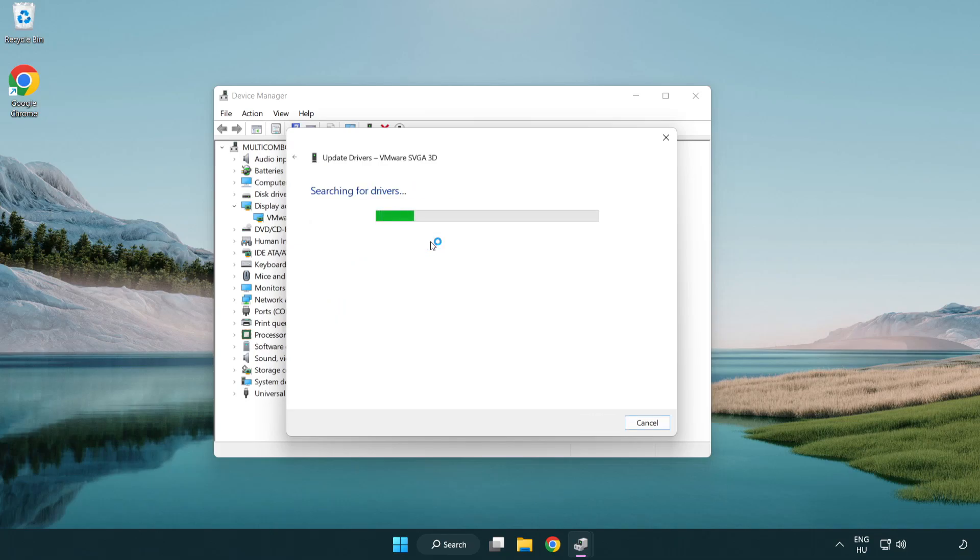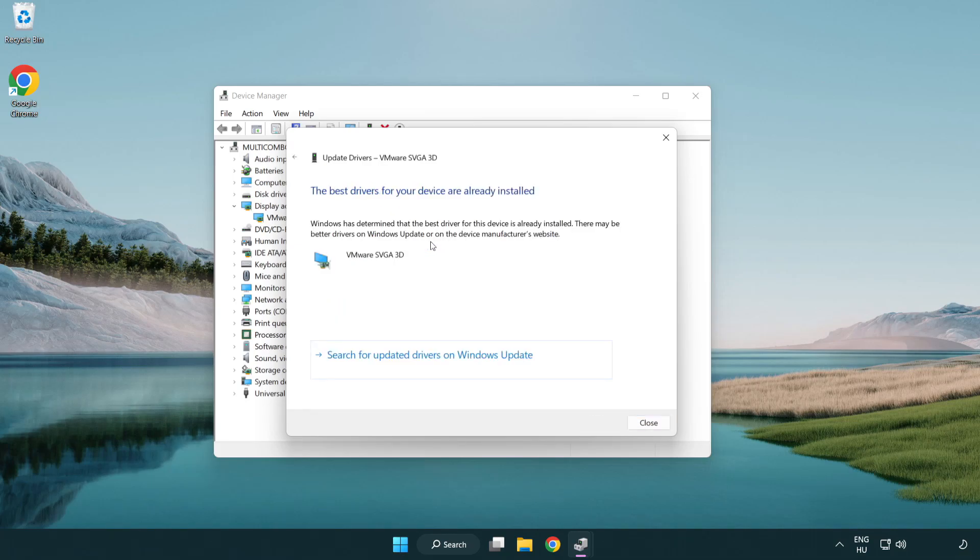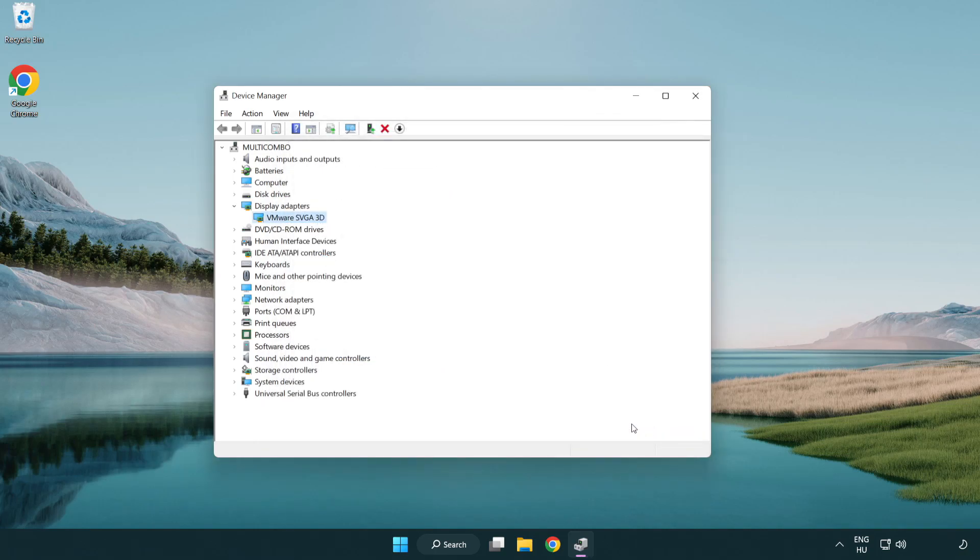Wait for the installation to complete, then click close and close the window.